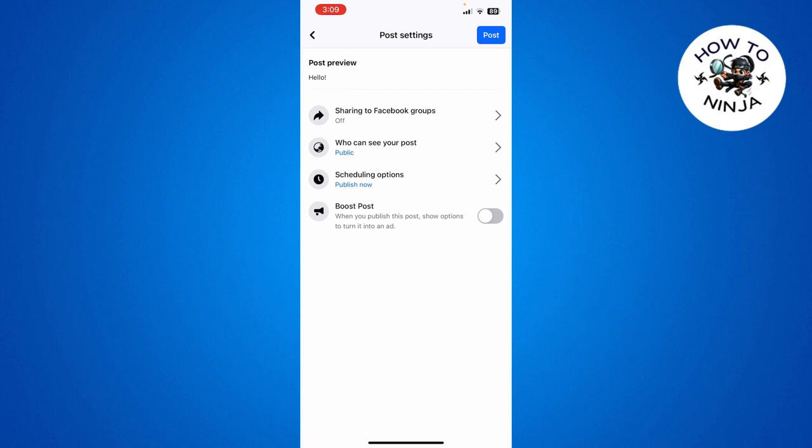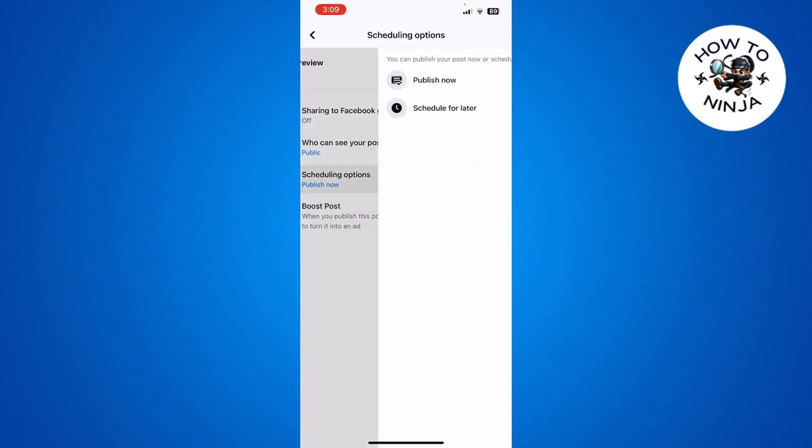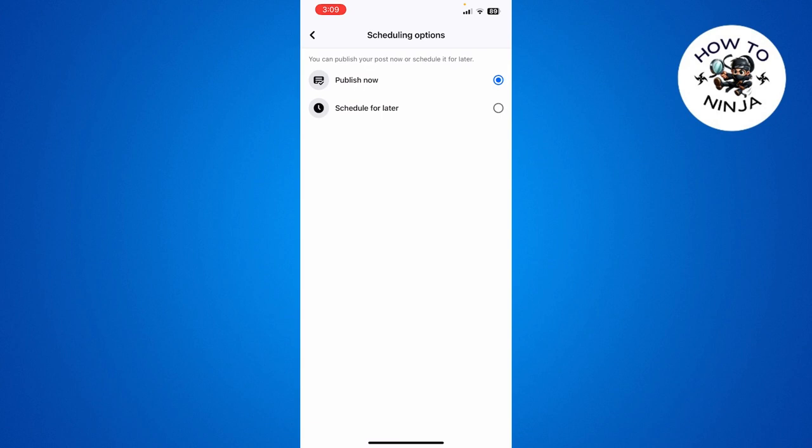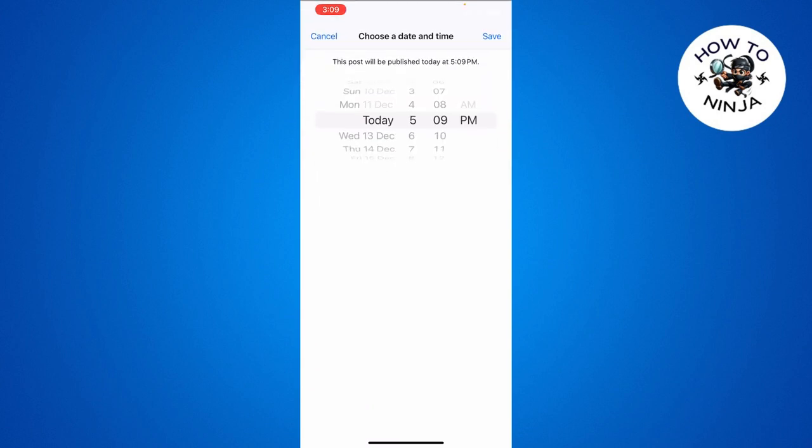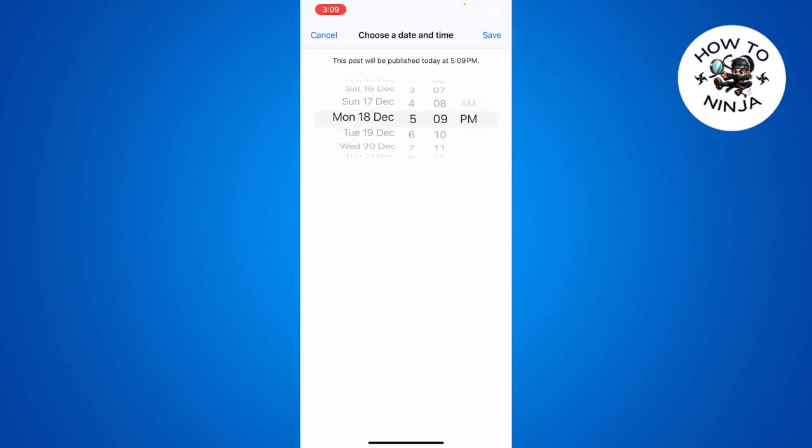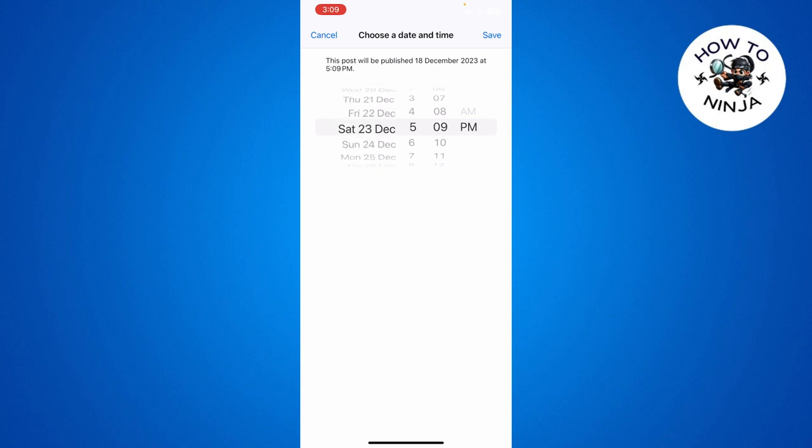Once you click Next, you can see there's this option of scheduling. You have to choose scheduling options and click it. Then click schedule for later. Now you can choose a date and time to schedule your post.